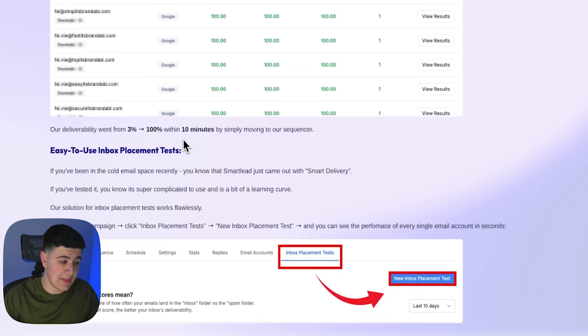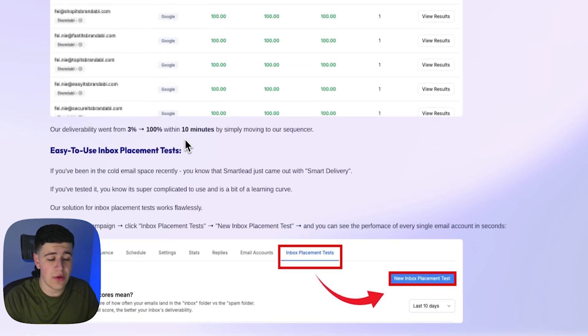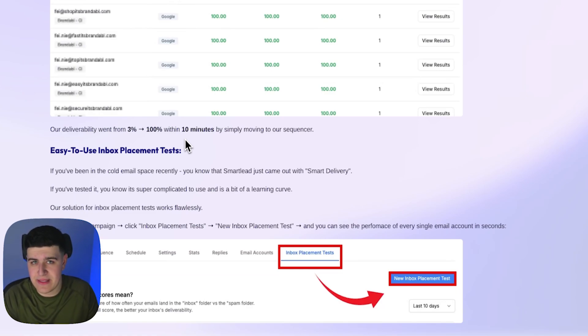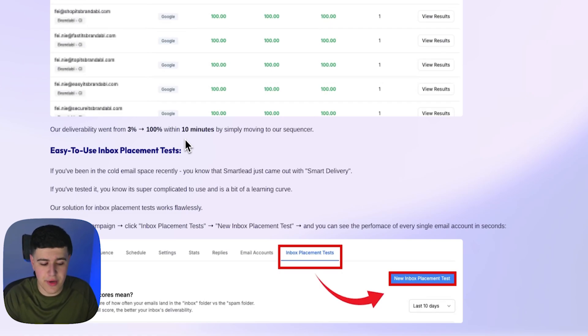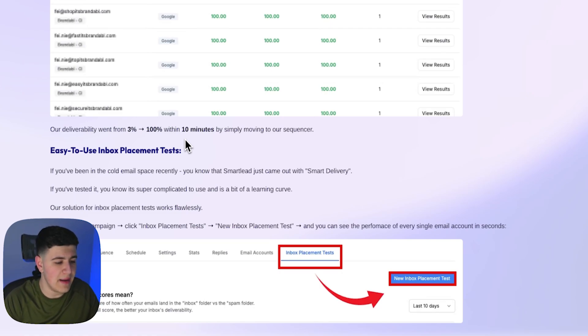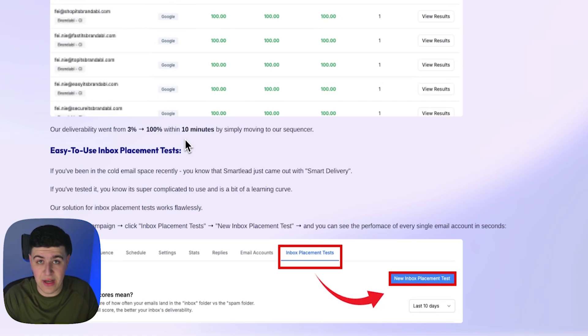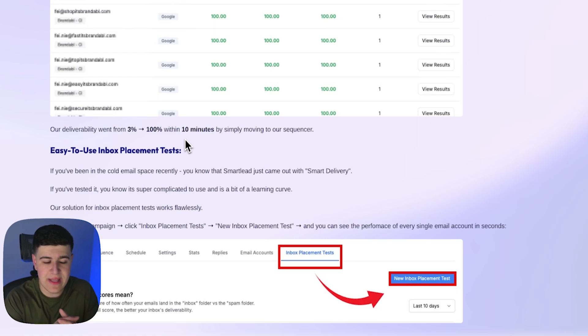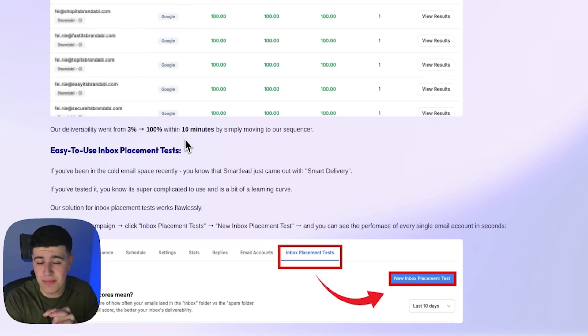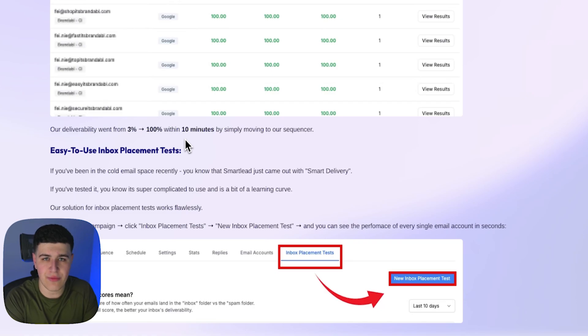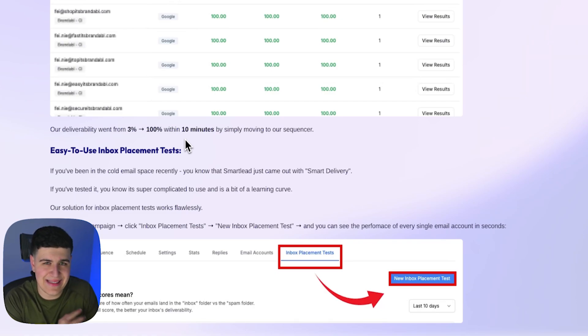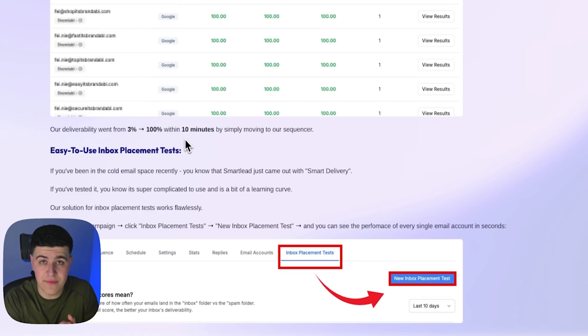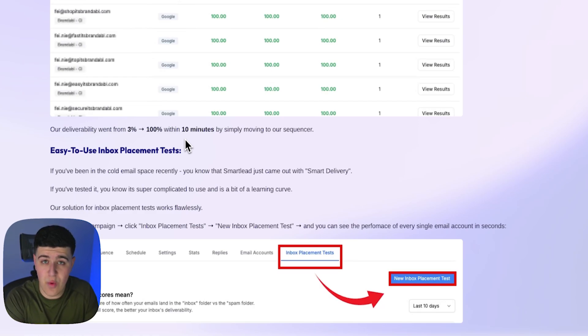Now, the second thing is easy to use inbox placement tests. If you've been in the cold email space recently, you'll know that SmartLead just came out with Smart Delivery, which is essentially like an inbox placement test checker, which essentially inbox placement tests, if you don't know, is when you test your inboxes and test your cold email accounts to make sure that they actually are landing in the inbox. But if you've tested like the Smart Delivery UI, and if you've actually used it, it's honestly not good. I've tested it out a couple of times. It just, it provides too much information that I don't really need. It's not like systemized, it's not in the campaign. You have to launch a separate kind of sequence for it. So it's not very optimal if you're trying to run inbox placement tests, you want it quick and right to the point.